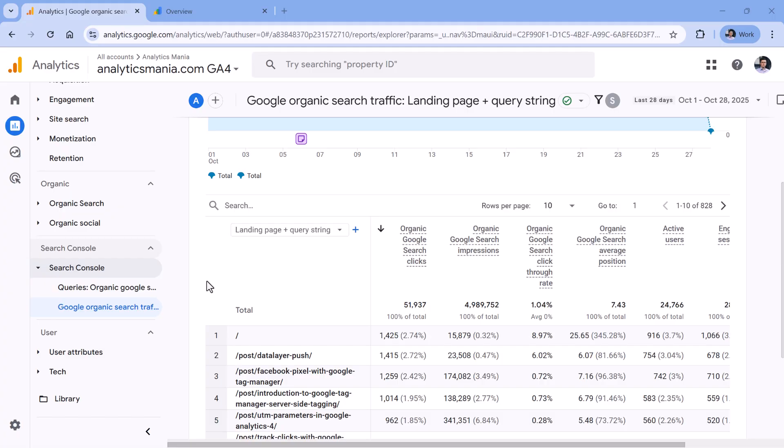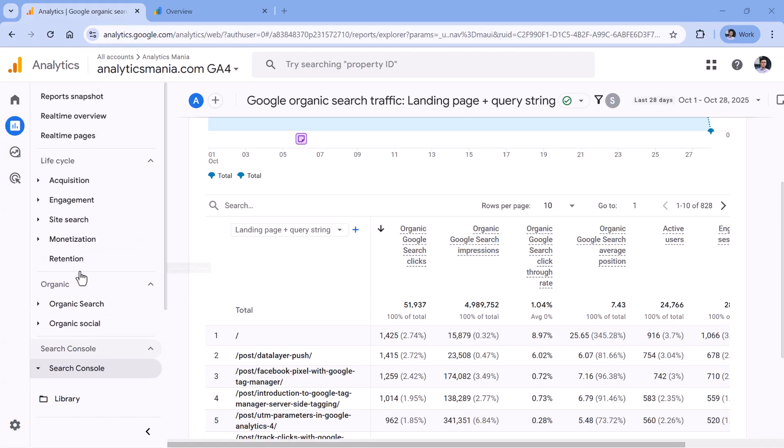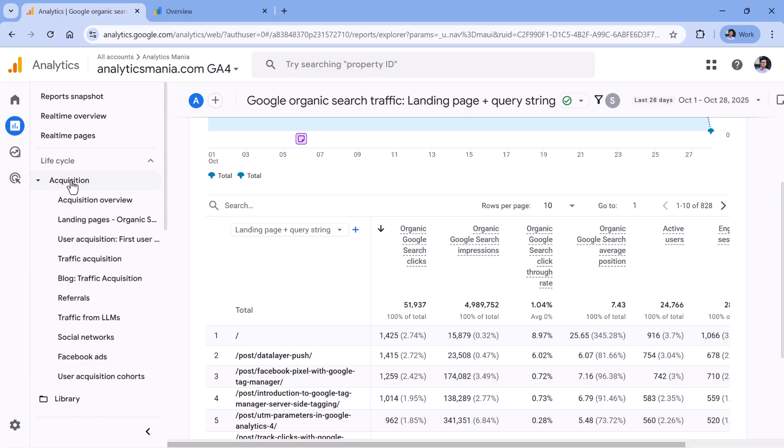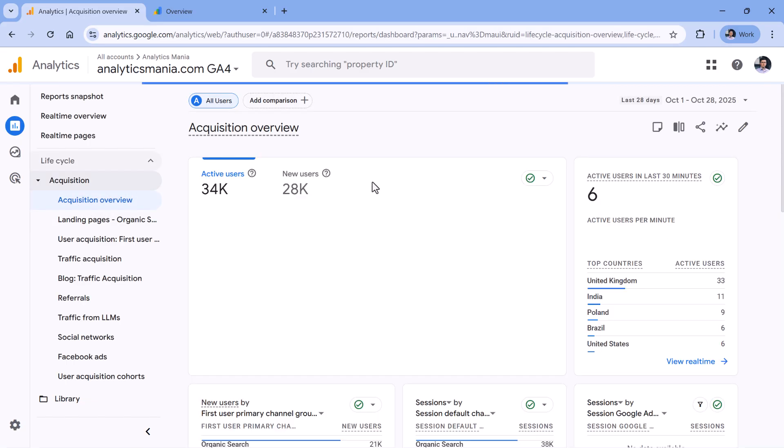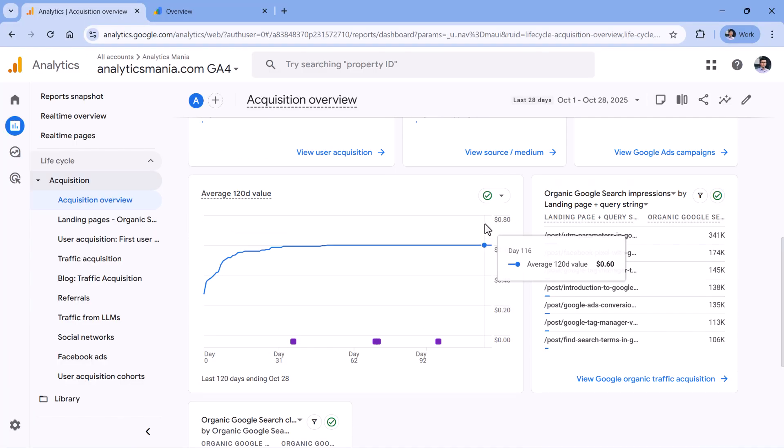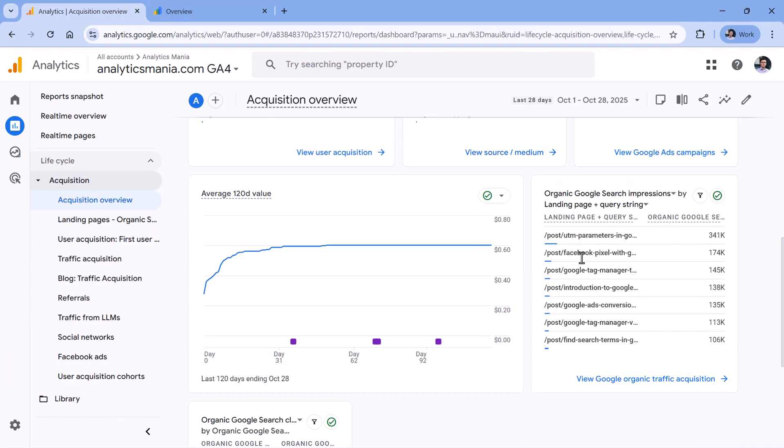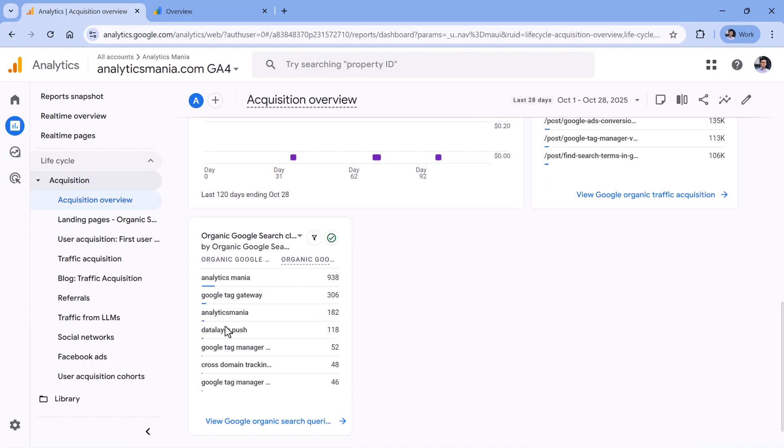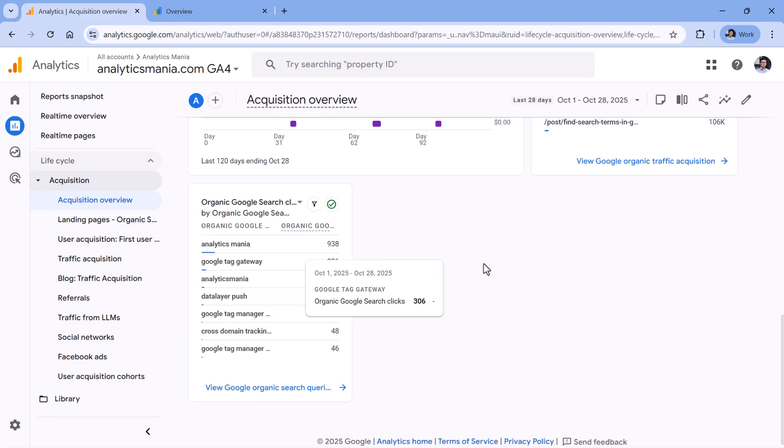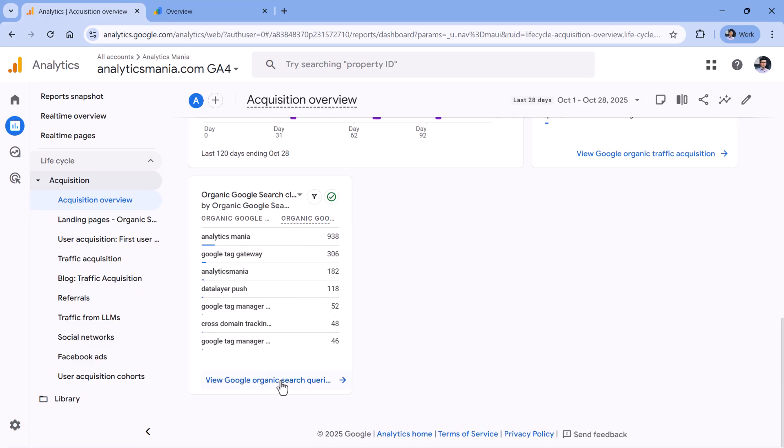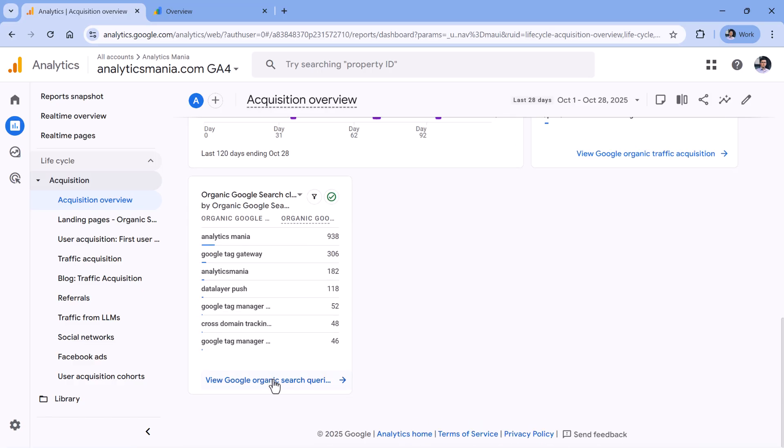And one more thing related to reports is that after you connect Search Console, and you have waited for a while, then two additional cards will be unlocked in the acquisition overview report. So if you go here, at the bottom, you will see two additional cards, one is for the landing pages, and the other one is for the keywords. And if you click this link, or this link right here, you will be redirected to one of those two reports that we just added to this property.